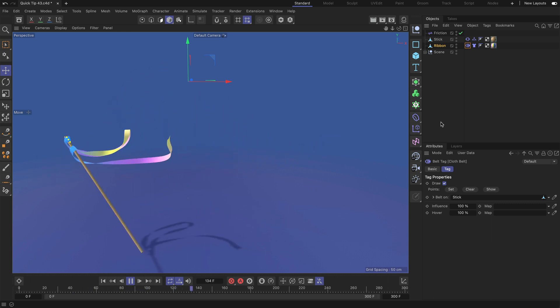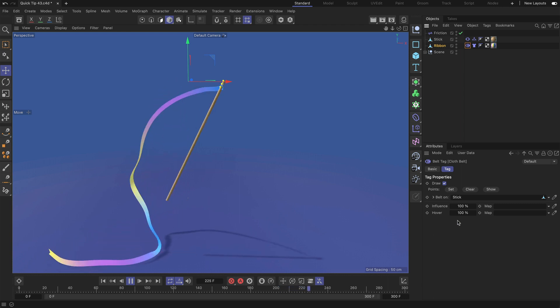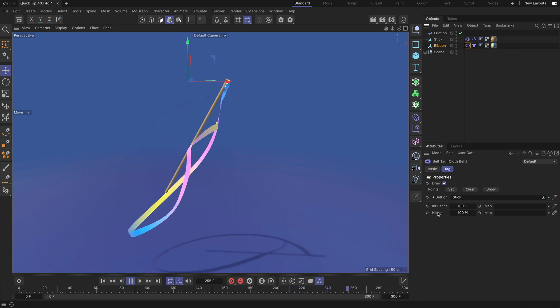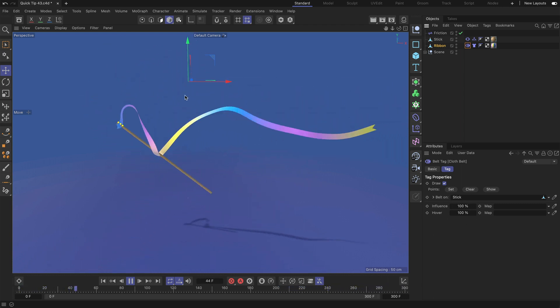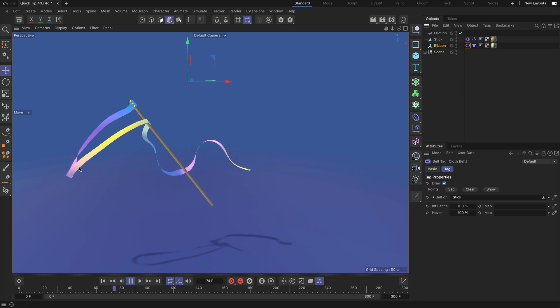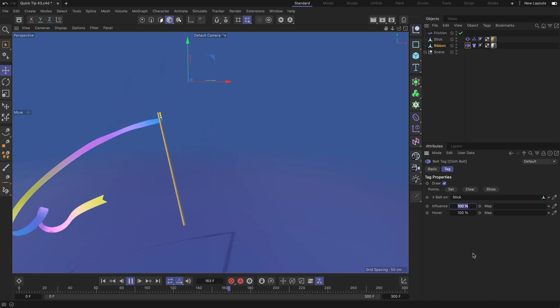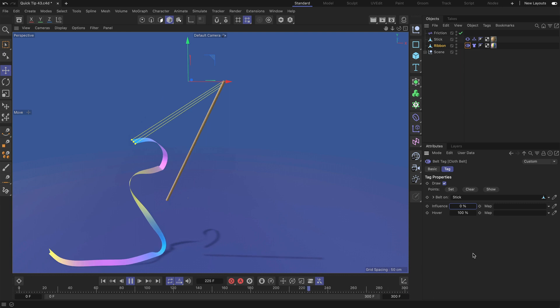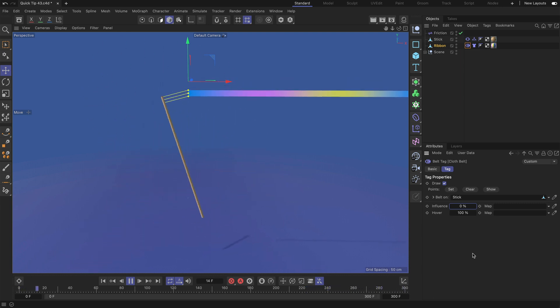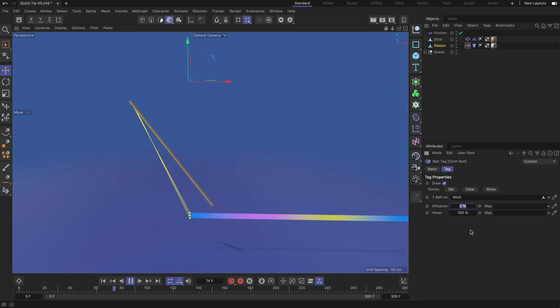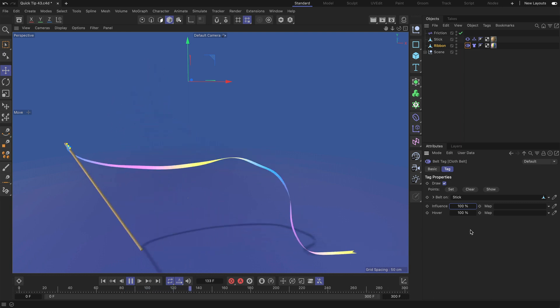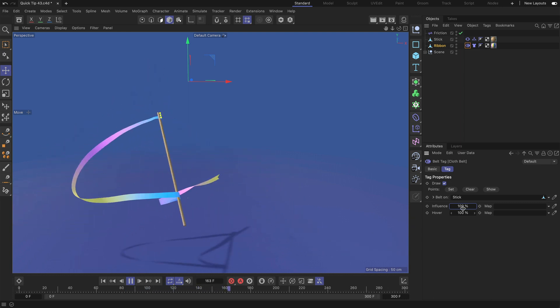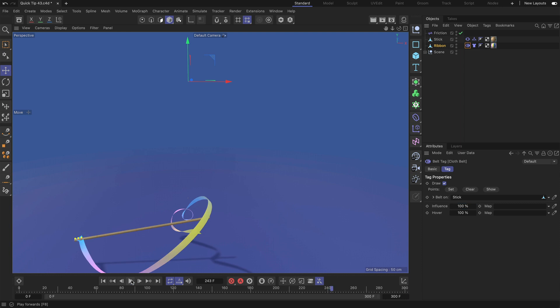There are some more parameters that we can adjust here. So influence is defining how much the ribbon is attached to the stick. So if I bring this down to zero we can make this ribbon fall down entirely, and if we bring it up to 100% again we can reattach it to the stick. This can also be animated or driven by a vertex map.